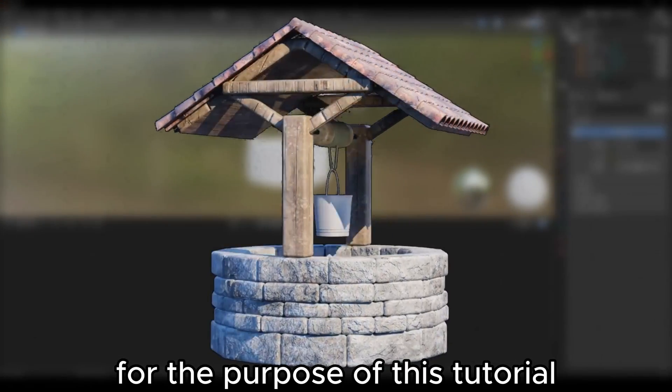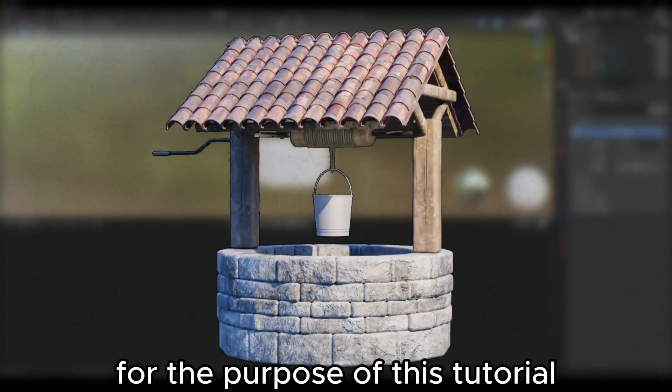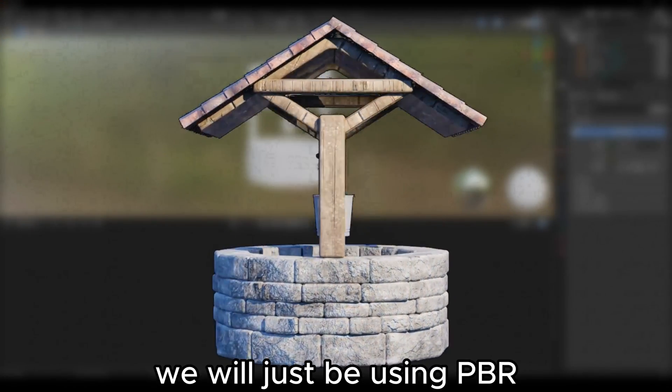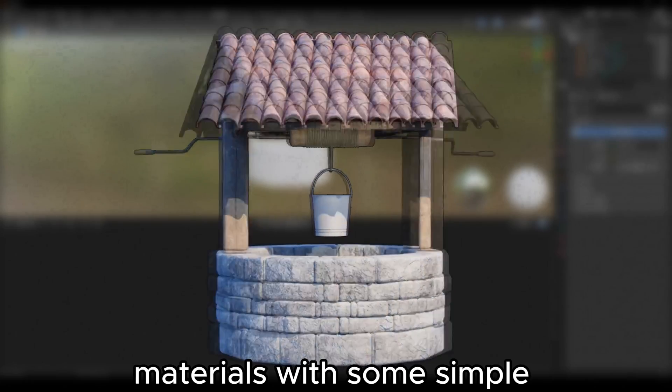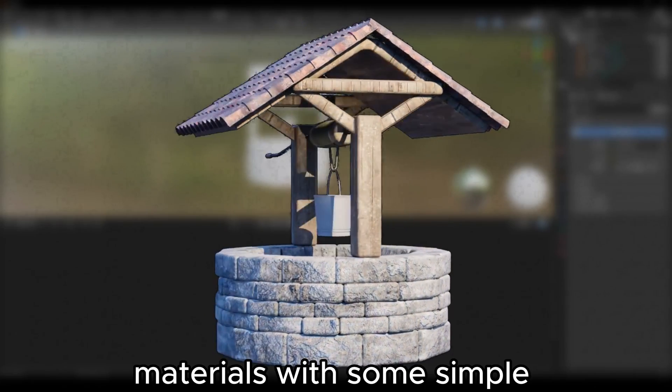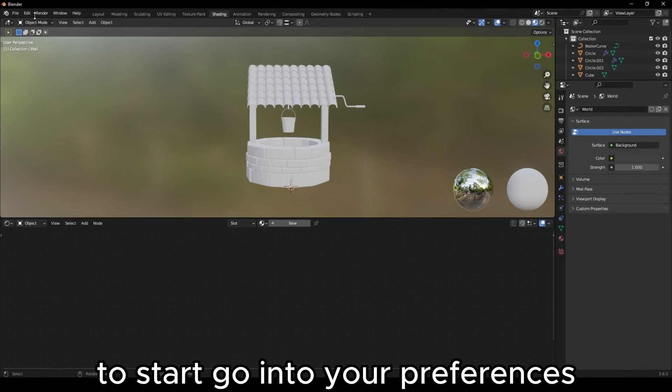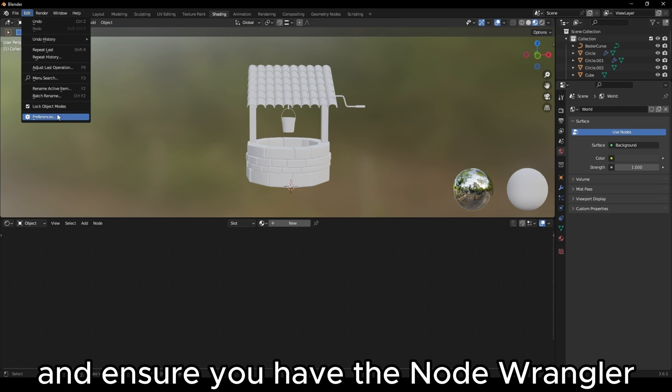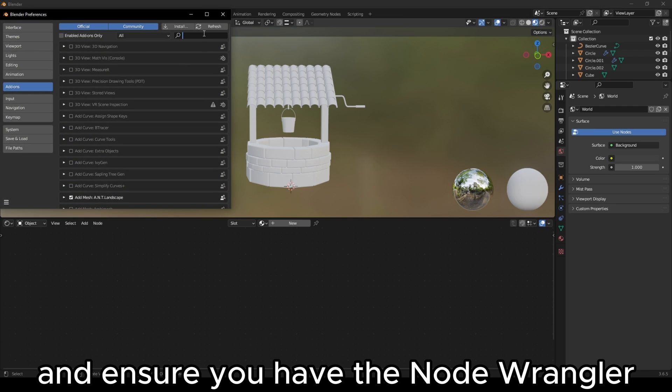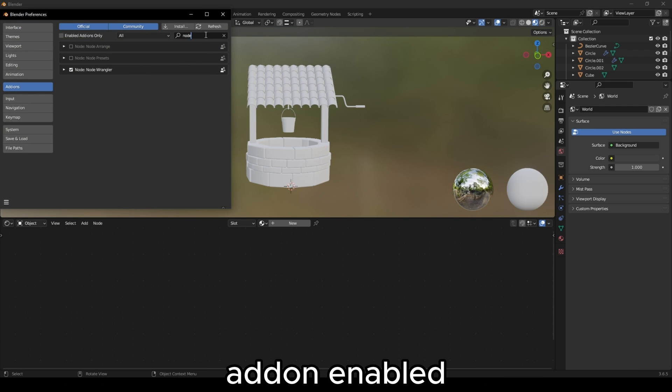For the purpose of this tutorial, we will just be using PBR materials with some simple projection mapping. To start, go into your preferences and ensure you have the node Wrangler add-on enabled.